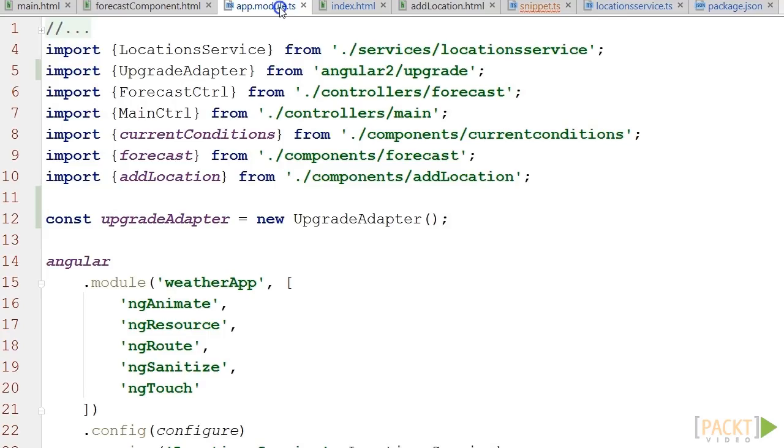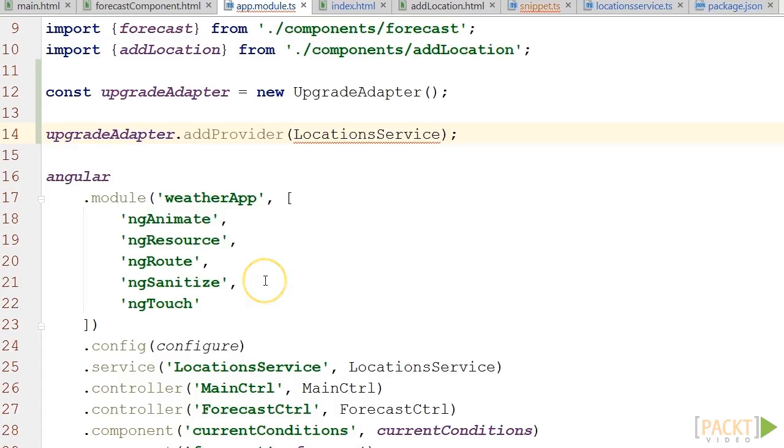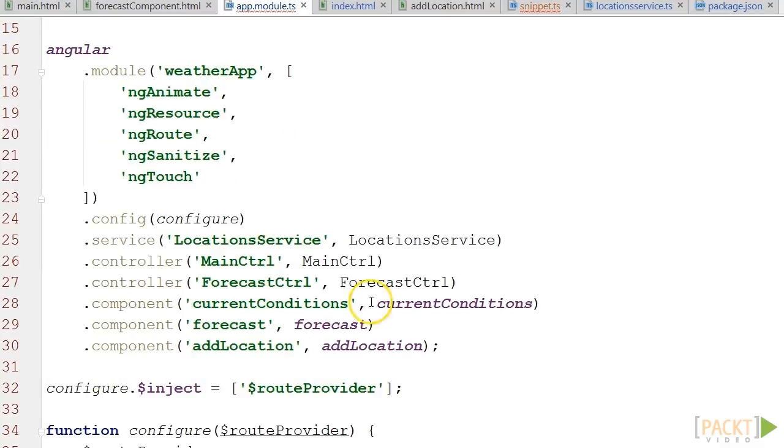Then we go back to app.module.ts where we prepare our upgrade adapter by adding our service to it. Finally, we change the service declaration in our Angular app to the following.